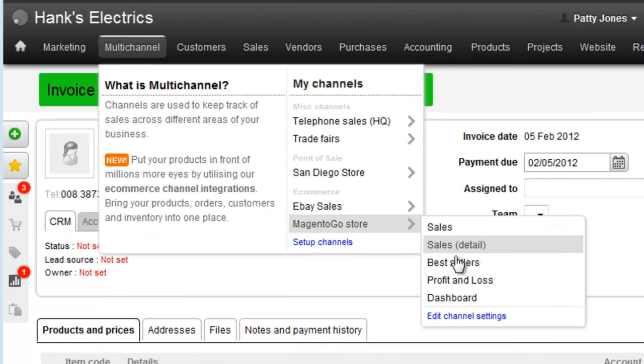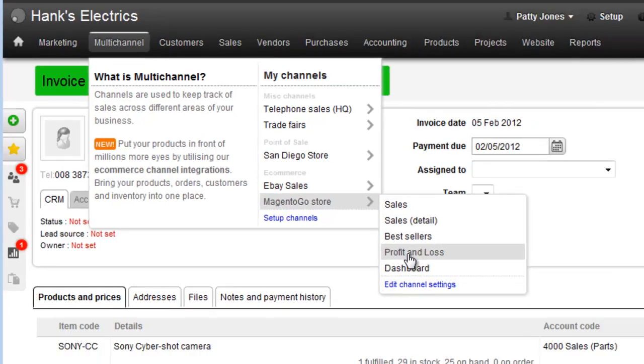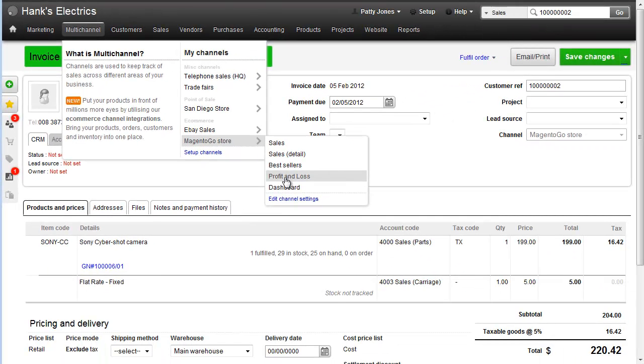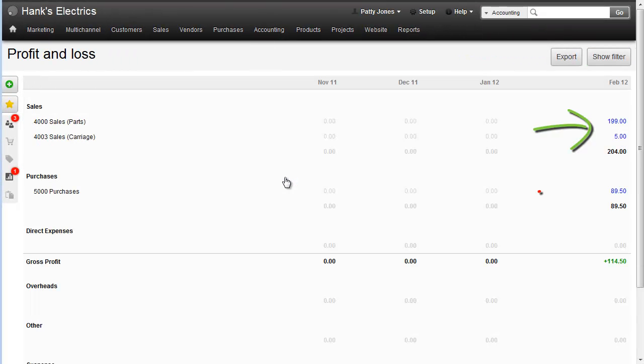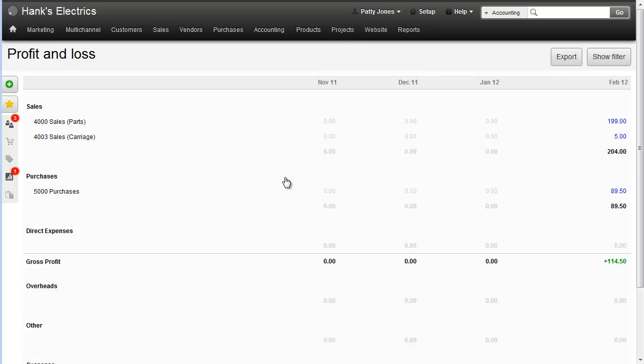So we go to Magento Store Profit and Loss. This filters your general company profit and loss to sales and costs associated with just this channel. We can see here that the cost of this sale comes in at $89.50, which is the cost of goods as shown on that purchase order in the last video.